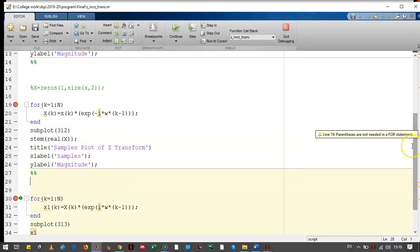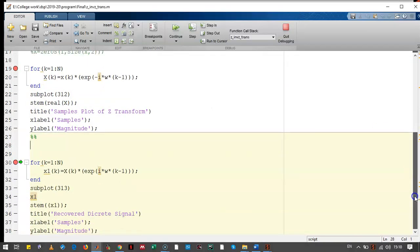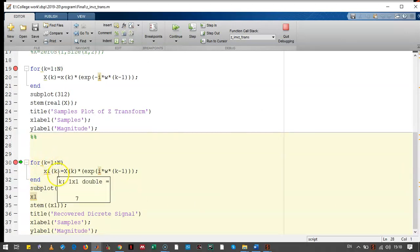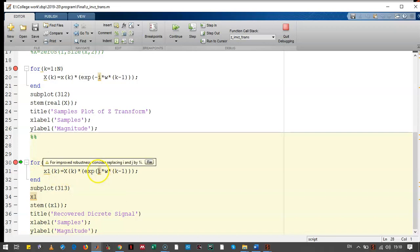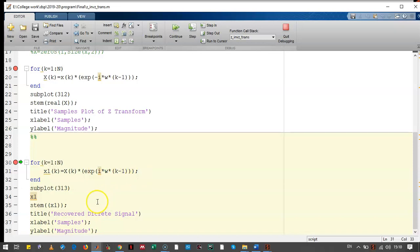Now, while calculating the inverse Z-transform, we did the same thing. K goes from 1 to N. And here, instead of minus J, we need to write plus J. And this is the inverse Z-transform.